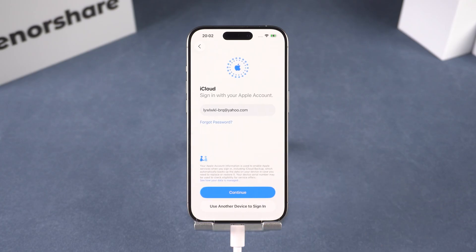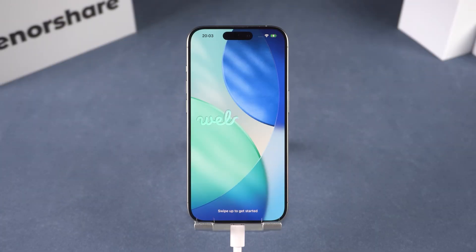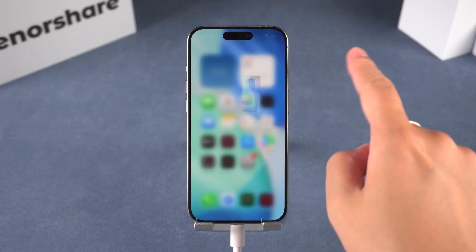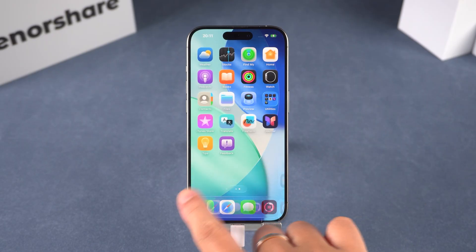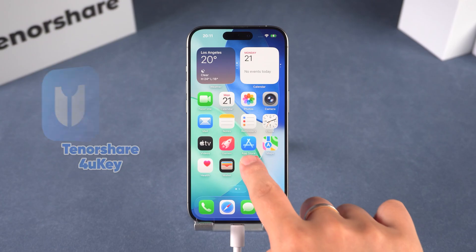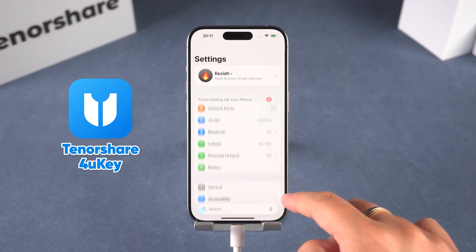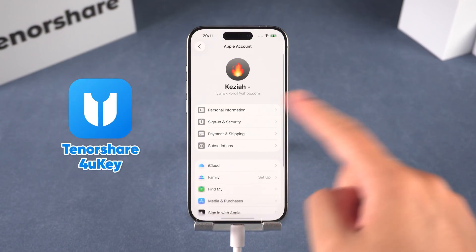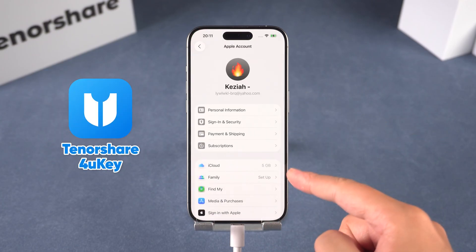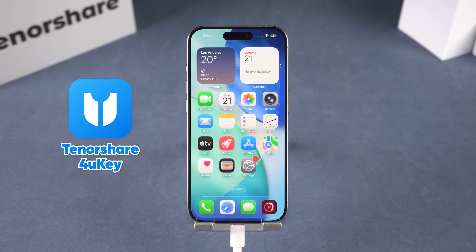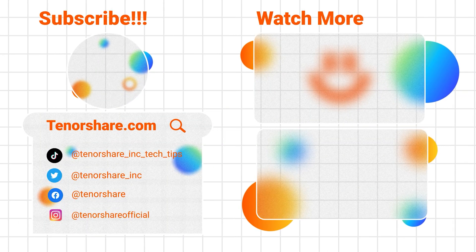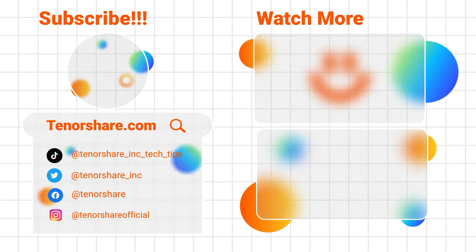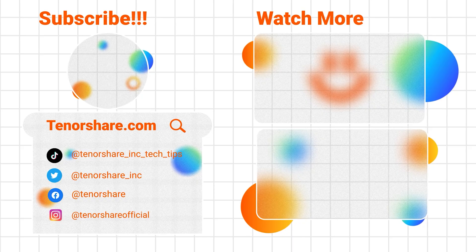On the transfer page, you can choose a backup to restore your iPhone data. After completing all the settings, you can regain access to your iPhone. And that's it! You can find the 4uKey download link in the video description below. Tenorshare 4uKey helps users handle lock screen issues with ease — no technical skills required.